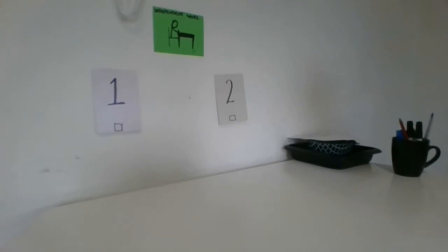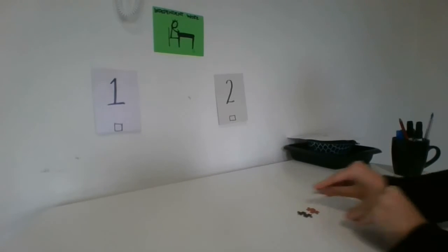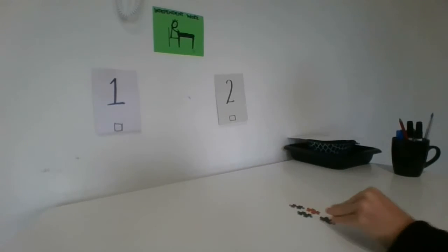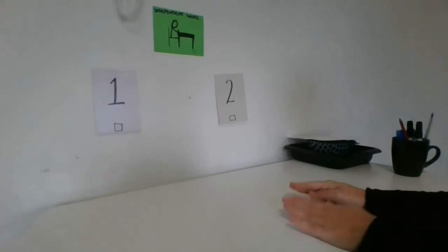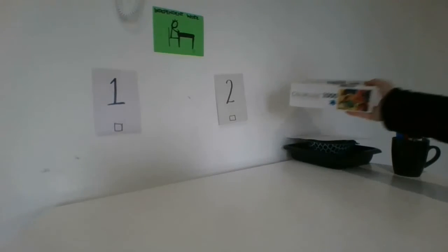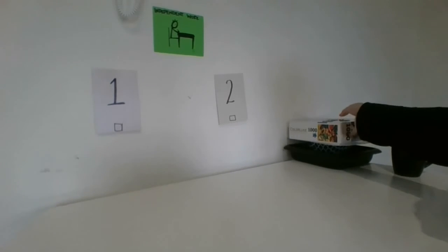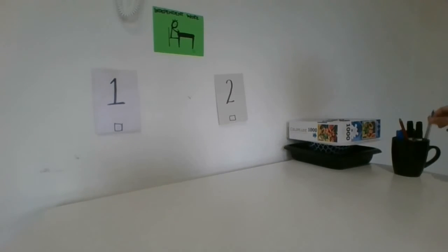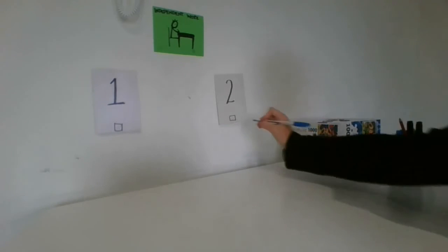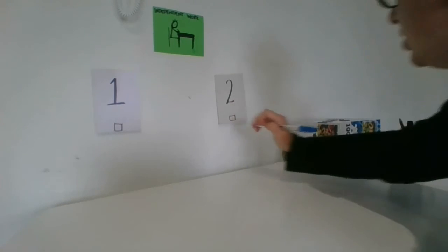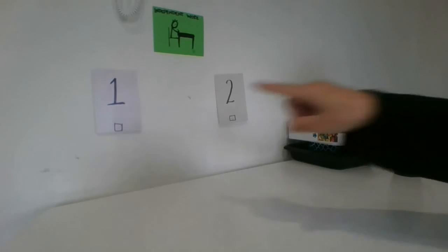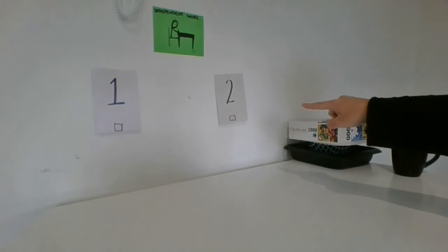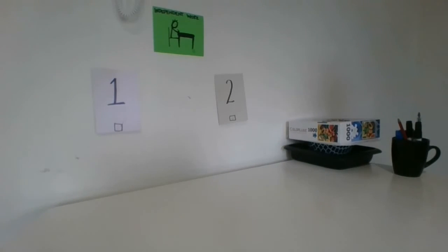I do the activity, and when I'm finished, I put it in the finished container. I can now check off task two. It is finished. There is no more work to do. I check my schedule.